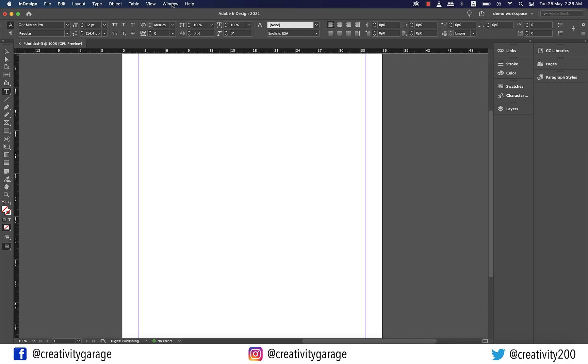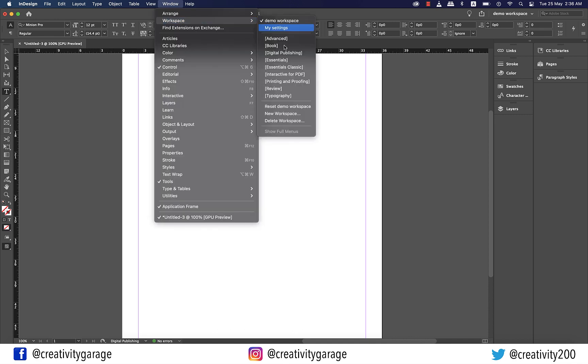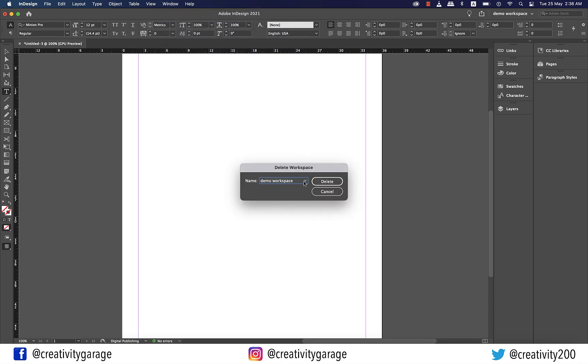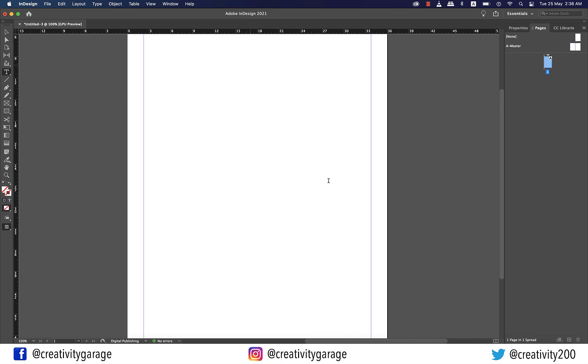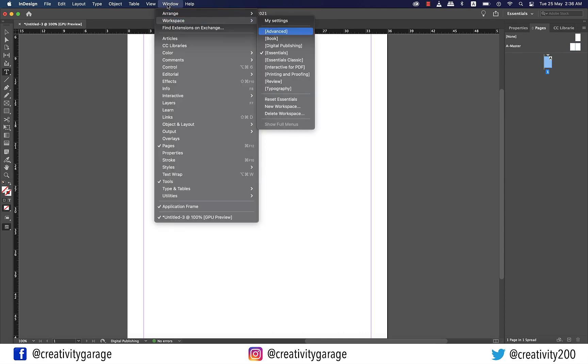I'm always at liberty to delete this workspace should I not want it. And to do that, I need to go to window and then workspace and click delete workspace. From the drop down, let's select demo workspace and hit delete. The moment I delete it, my workspace switches to the default one which is essentials. Let's switch our workspace to essential classic because I'm never happy without my options panel on top.